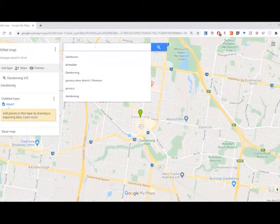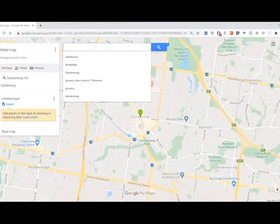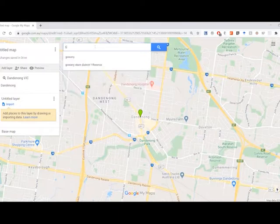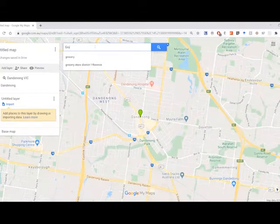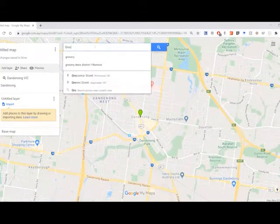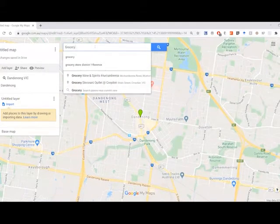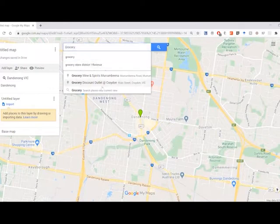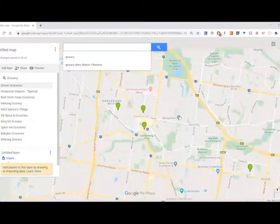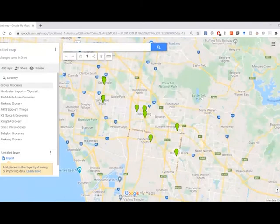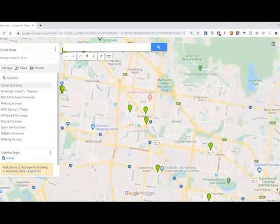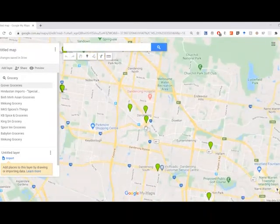So now that we've zoomed in on Dandenong, we can actually just search keywords that relate to fresh produce. So I can look up groceries and search places near current view. We'll click that, and it shows the grocery stores in Dandenong and in the surrounds.